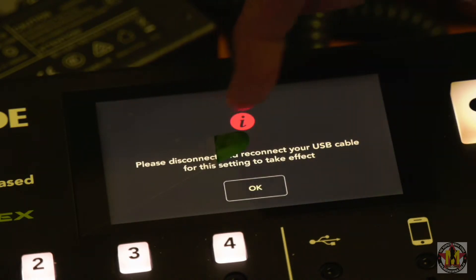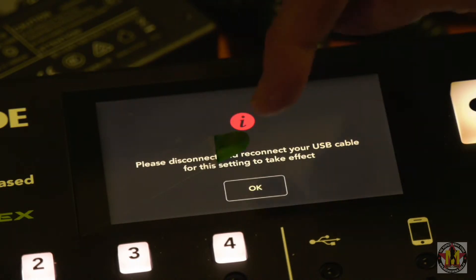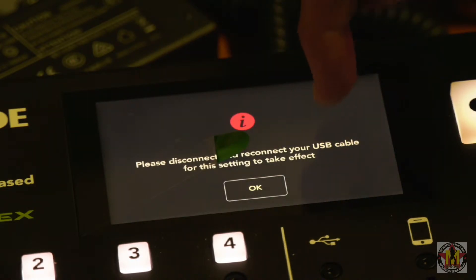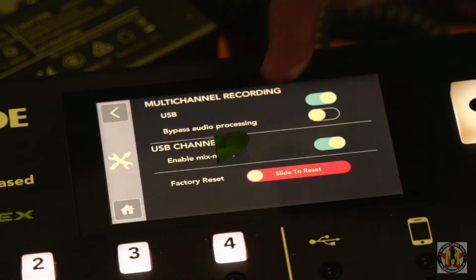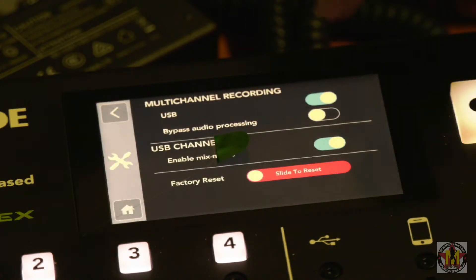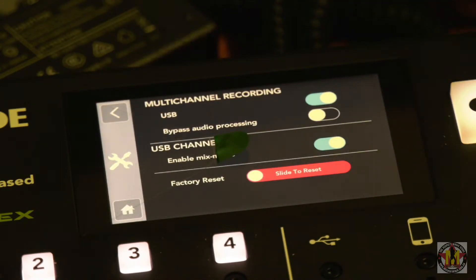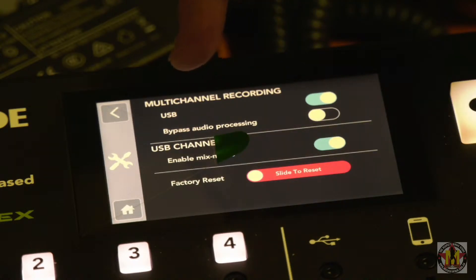A prompt will say: please disconnect and reconnect your USB cable for the setting to take effect. Click OK, then unplug the USB cable and re-plug it into your computer. If you've got Cubase open, close Cubase and restart Cubase.